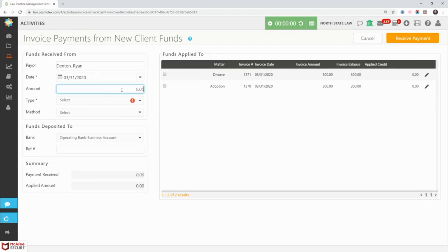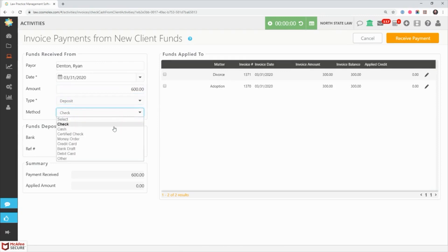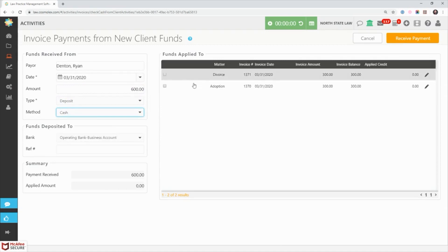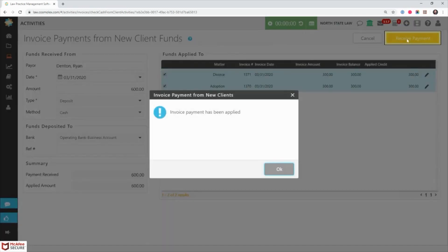Simply repeat the same steps as earlier, entering the amount received from the client, type and method of payment being received, and which invoices you want to apply payment to. Finally click receive payment to finalize this transaction.